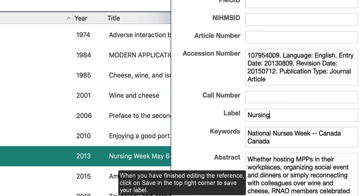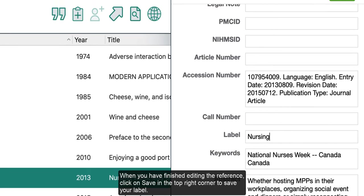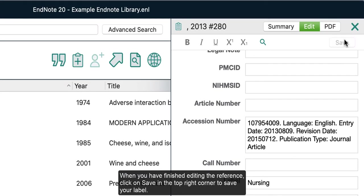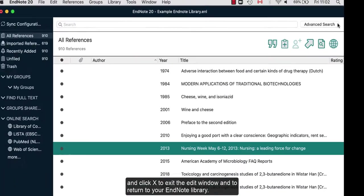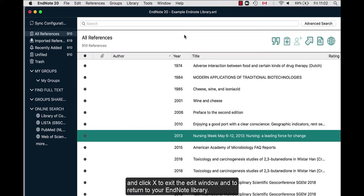When you have finished editing the reference, click on save in the top right corner to save your label and click X to exit the edit window and to return to your EndNote library.